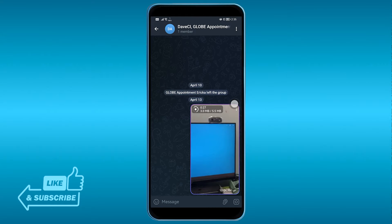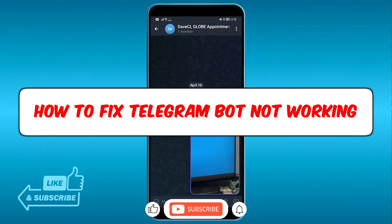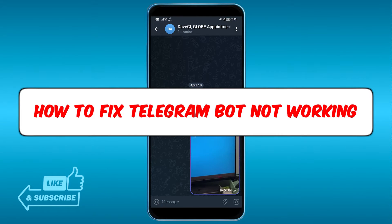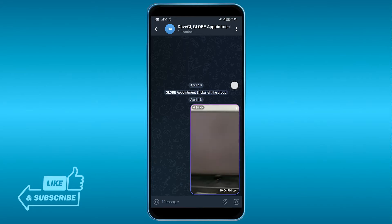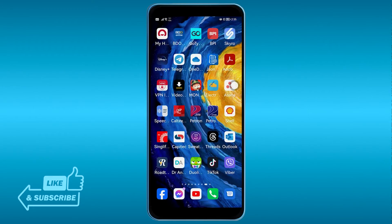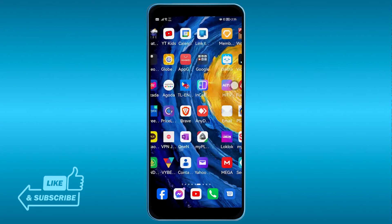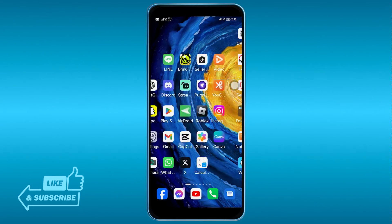Hey, how's it going everyone? Here's how to fix Telegram bot not working. There are a couple of things that we are going to do in order to get this done.